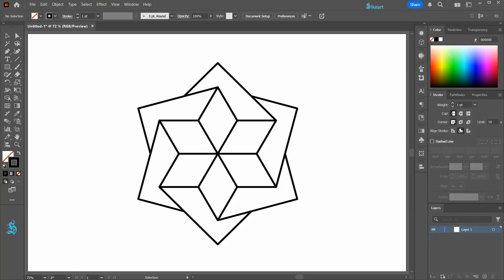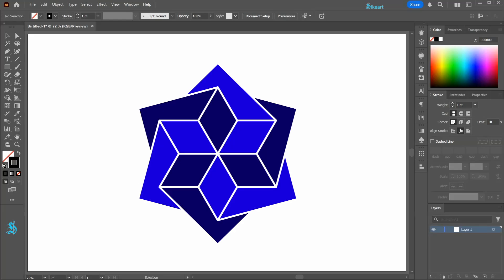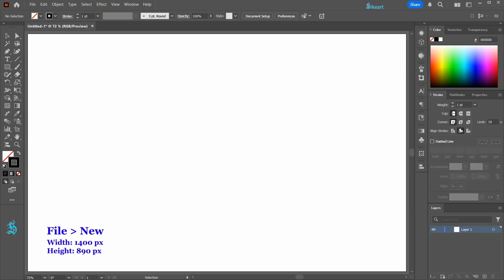Hello! Today I'm going to show you how to draw this abstract shape. First change the field to none and leave the stroke black.